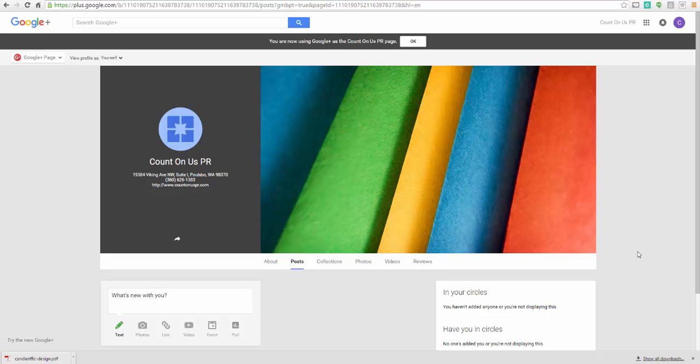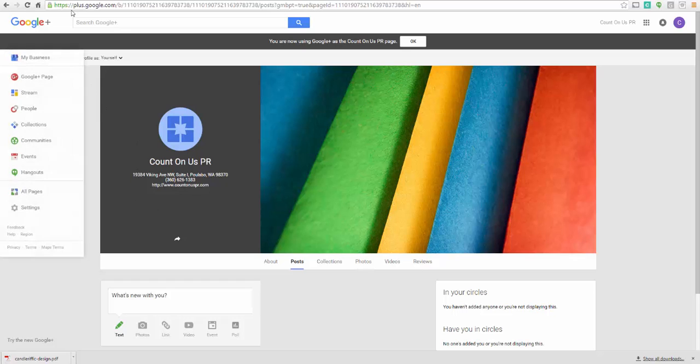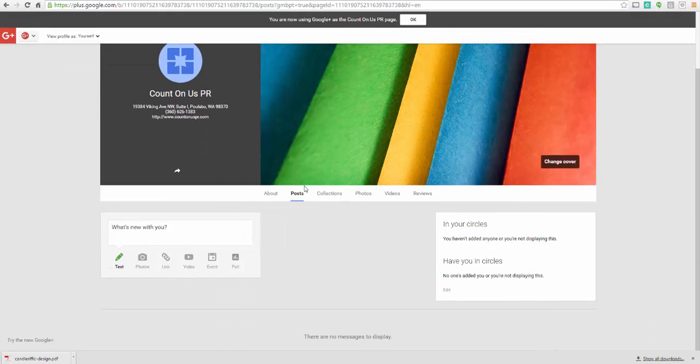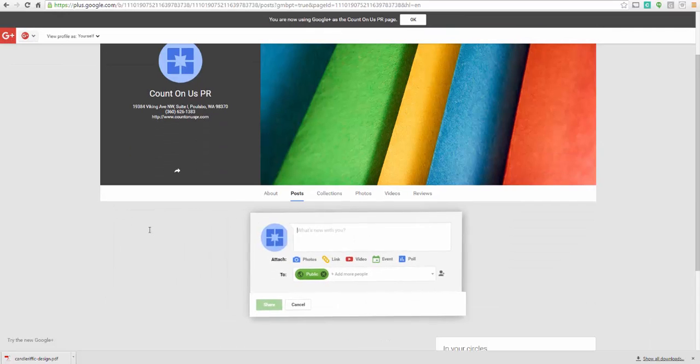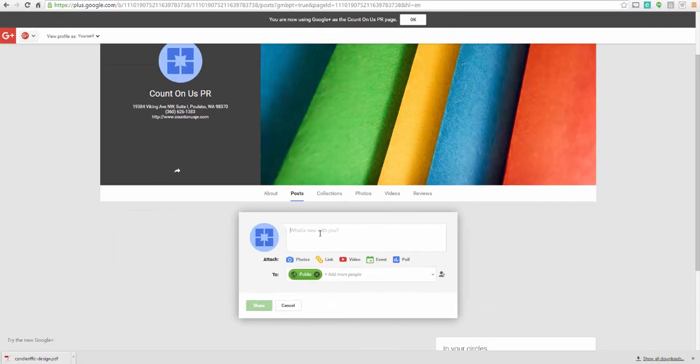You can go to plus.google.com. You automatically get a starter account whenever you create your Gmail account. Now I'm on here for a Google Plus page, so this is for my business listing. And it's very simple. You can post what's new with you. So this is where you can post content.